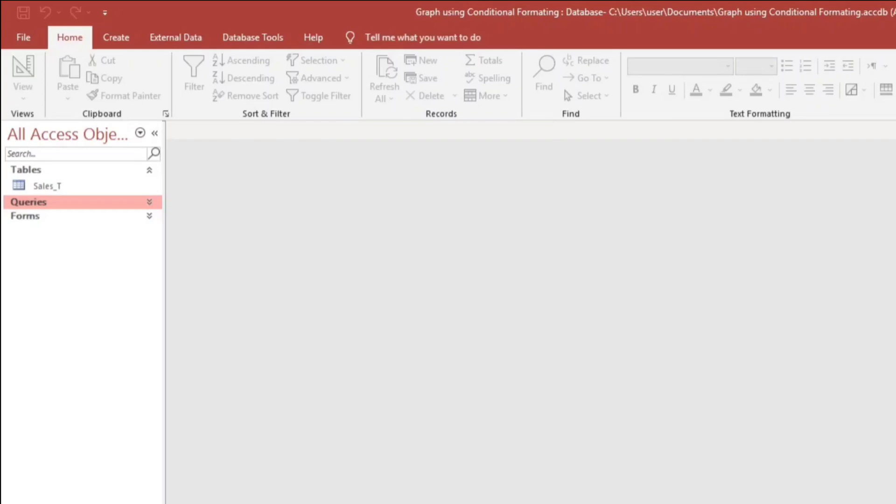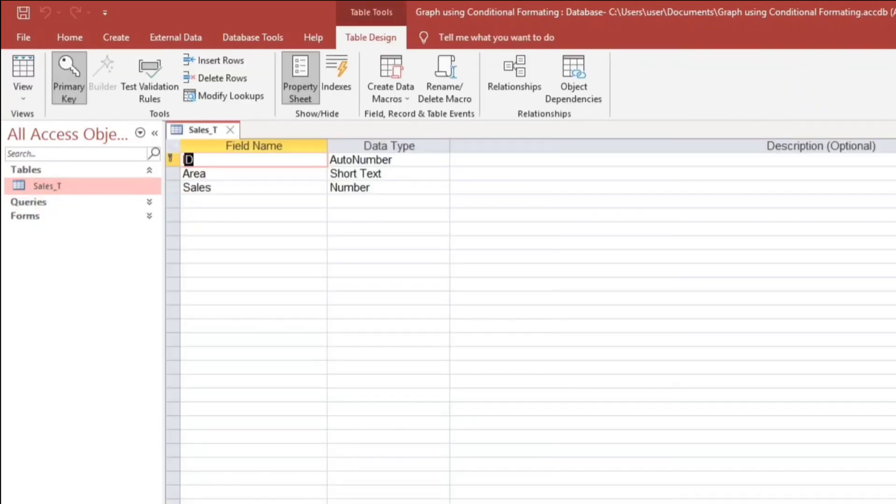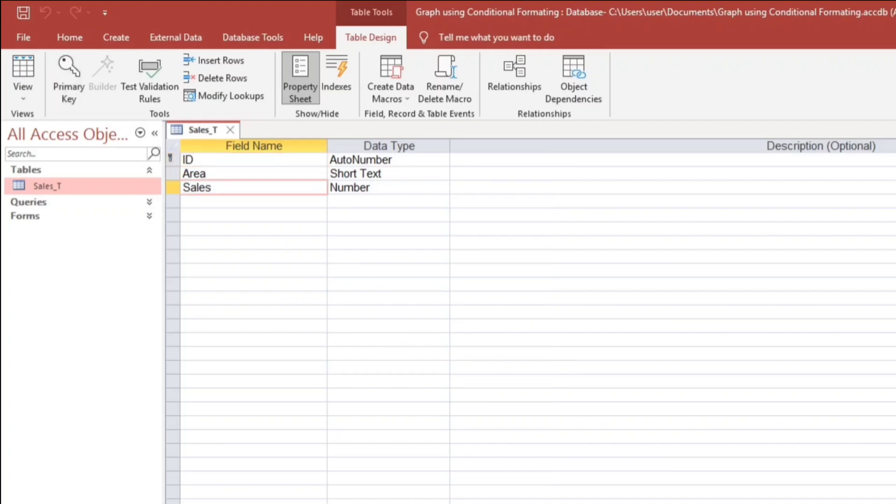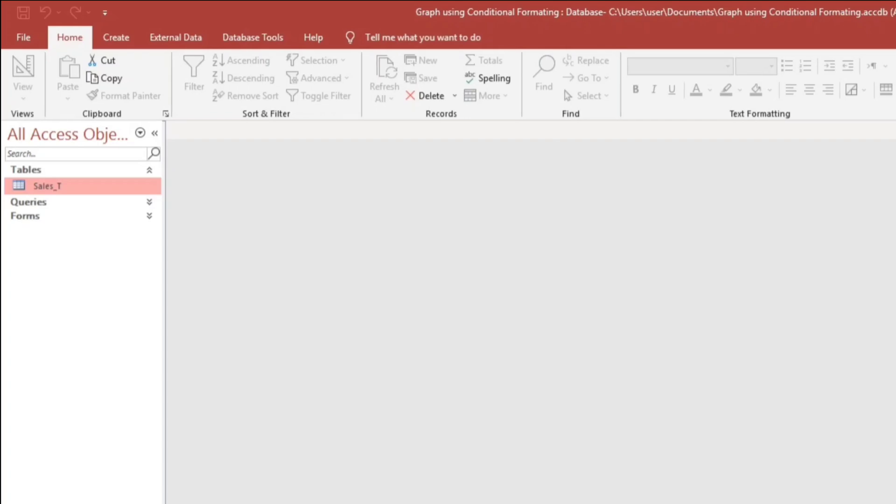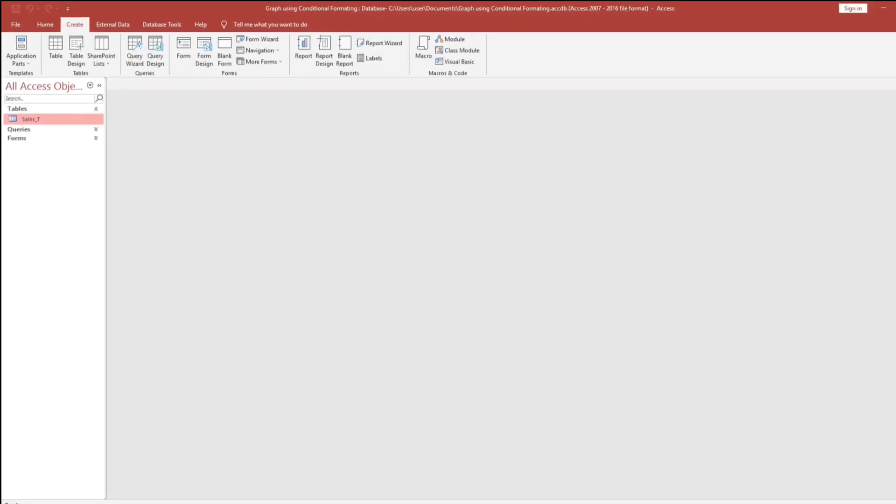I will not create a new table but I will show you the structure of this existing table. We have only 3 fields, area and the sales. For area, short text and then the data type is number and I use the double for the field size. So let us close this and then let us create a query.